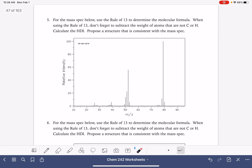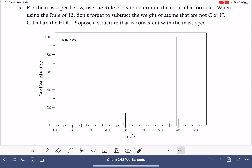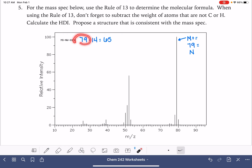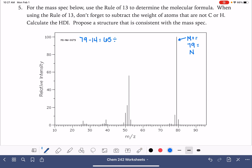Let's take a look at our next example. First thing we need to do is come up with a formula by finding our M+ peak, which is at 79. Now, we're going to use the rule of 13 to figure out the number of carbon atoms, but remember — the rule of 13 only applies to molecules that are hydrocarbons. Because this molecule has an odd molecular weight, we know there's a nitrogen present. So before we apply the rule of 13, we have to subtract the nitrogen from that mass of 79 so that all we have left is the mass of carbons and hydrogens.